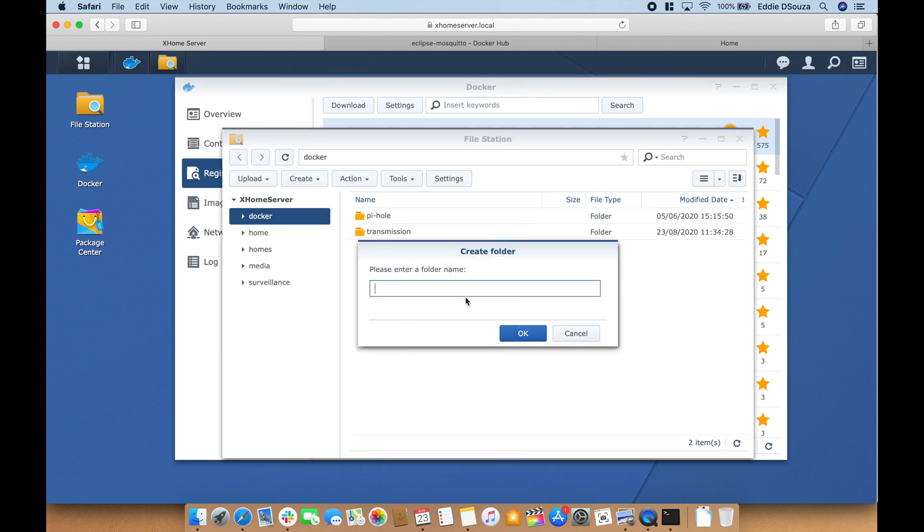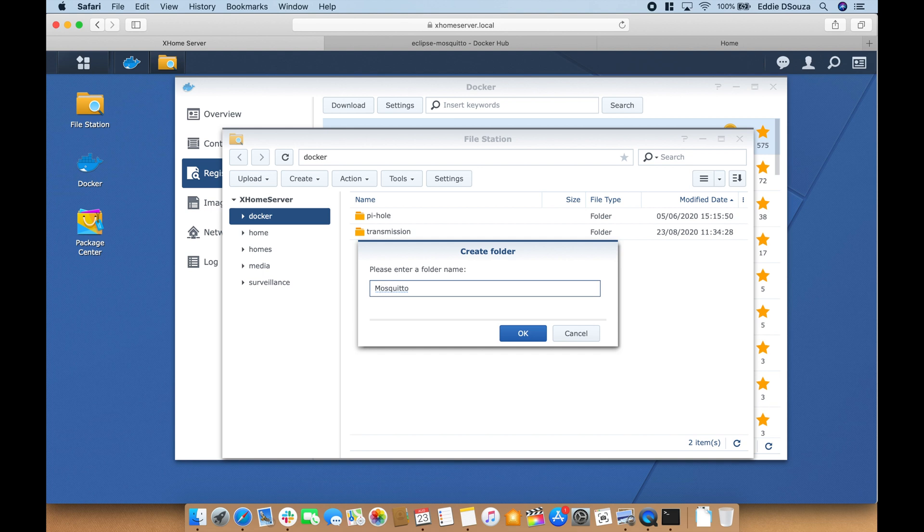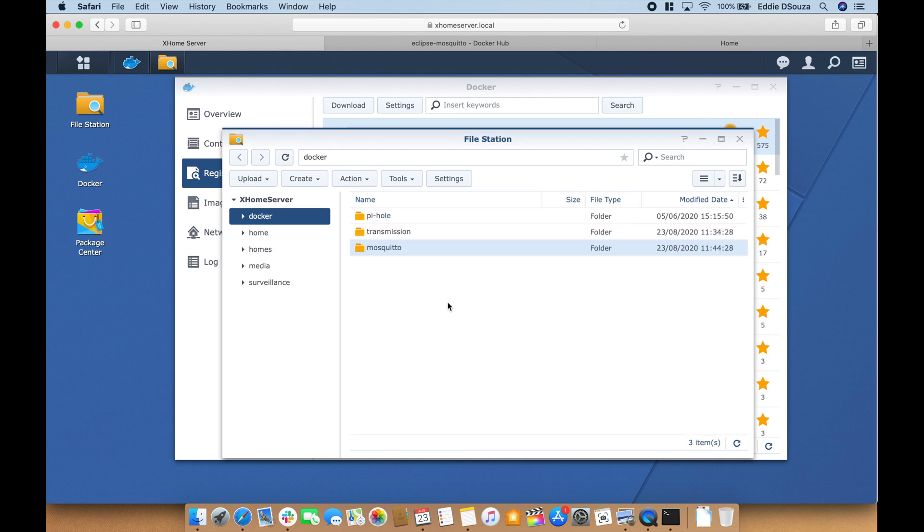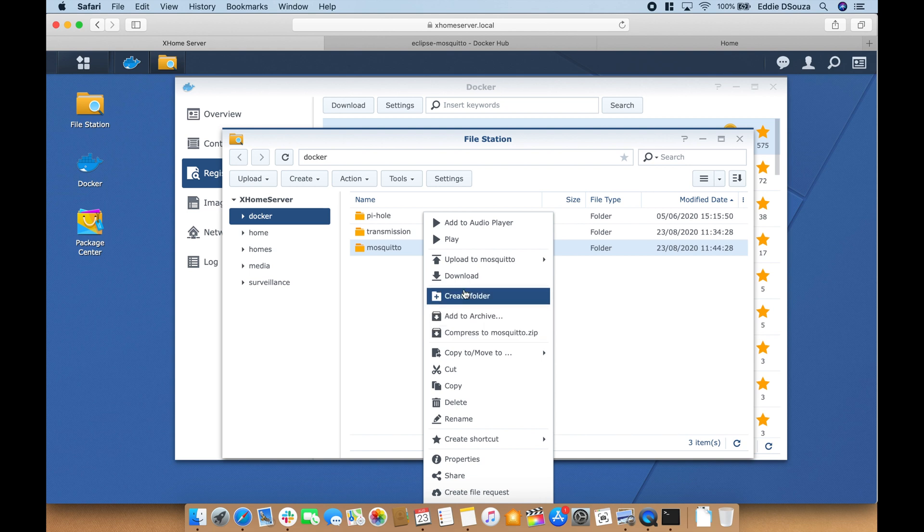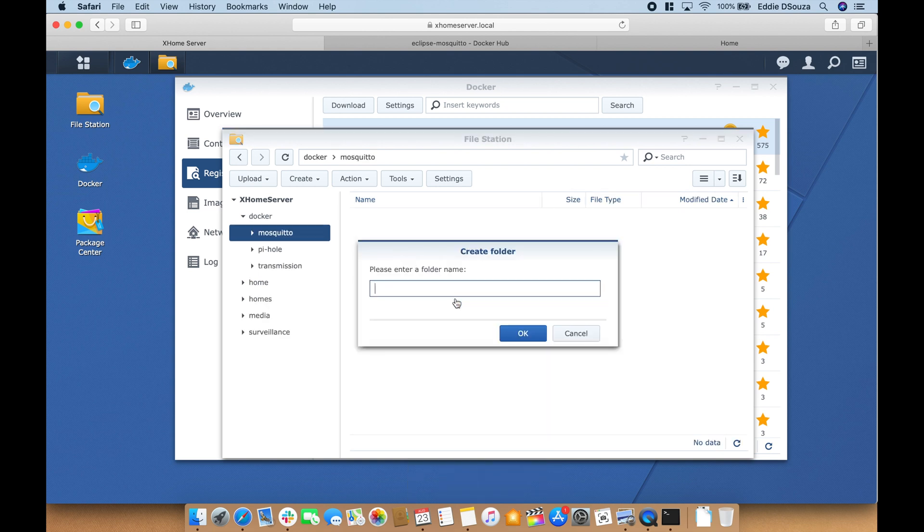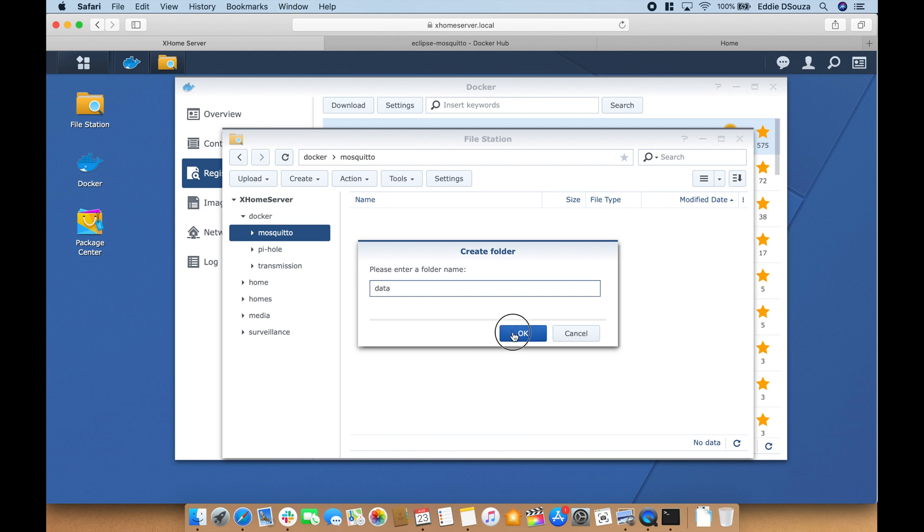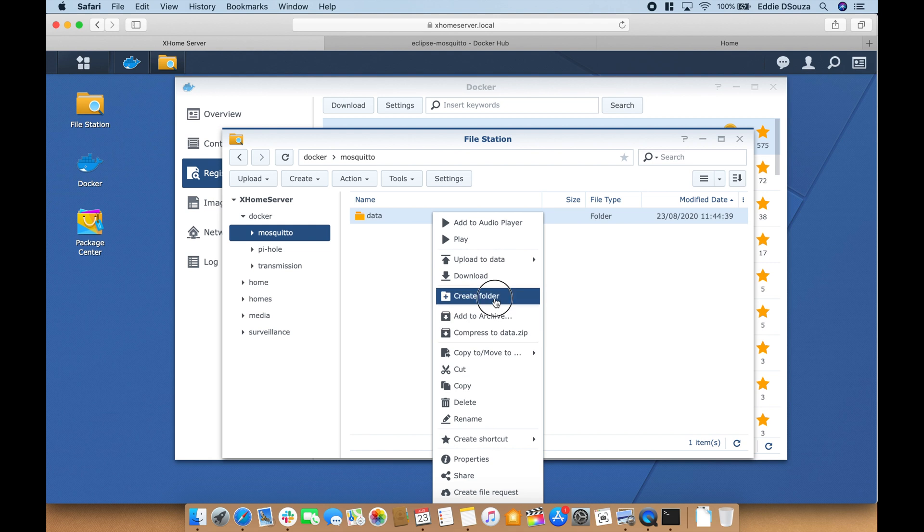Within the config folder we will also create a file called mosquitto.conf. So I'll open my text editor, file new.